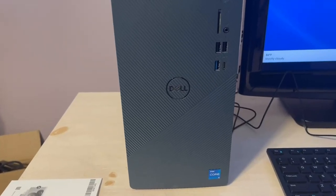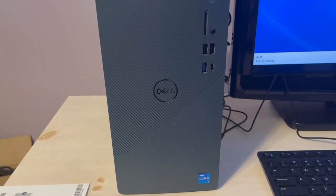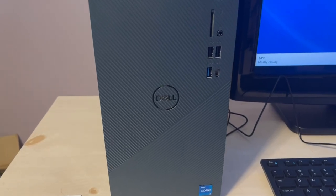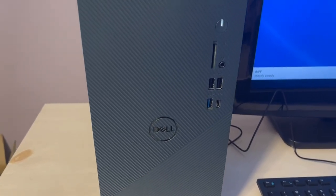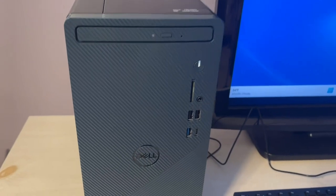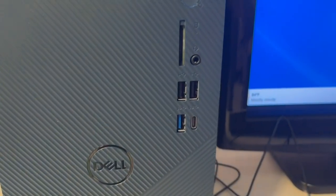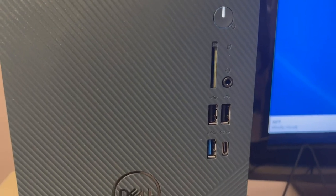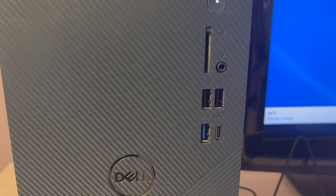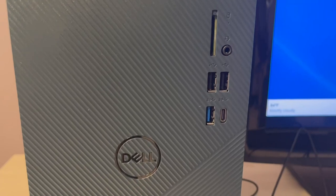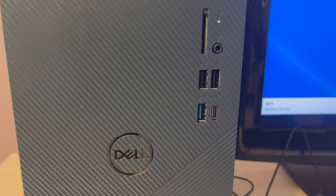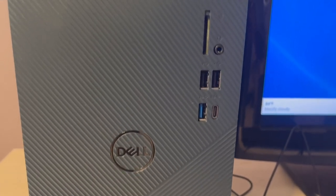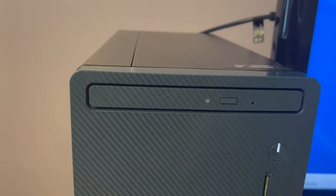I am reviewing this Dell computer, a 3910 Inspiron. Right out of the box, you get this tower. On the front of the tower, you can see an SD card slot, four USB ports, an earphone jack, and OneDrive.